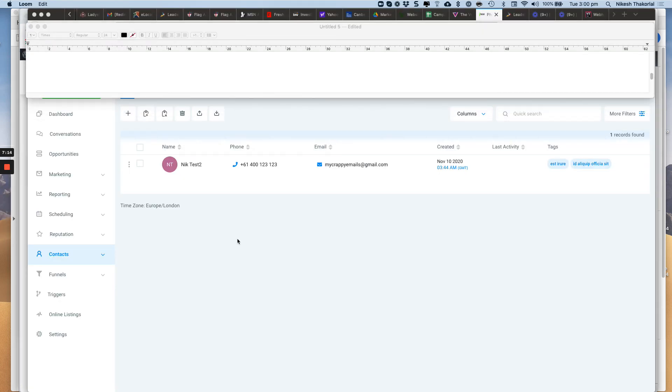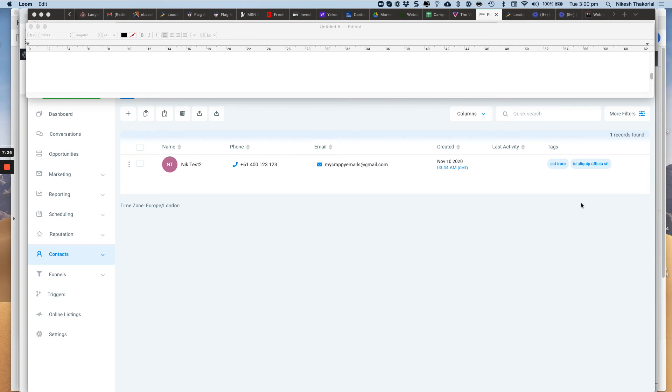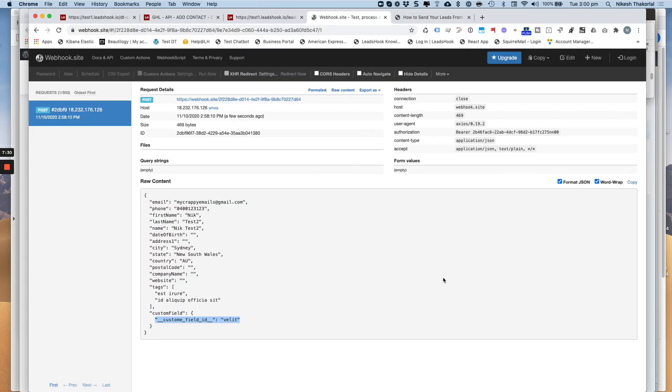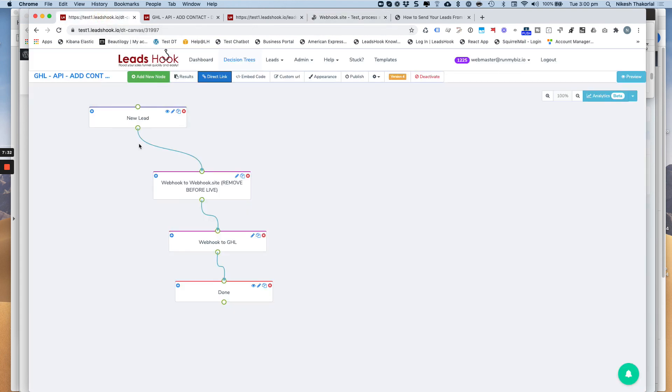Hi, everybody. So now you can see inside Go High Level, the leads come through. There's my phone number there. It's already formatted. There's my email. And all the other details would pop up over here, including the tags that were sent through. So as you can see, the lead has come through quite nicely into Go High Level.